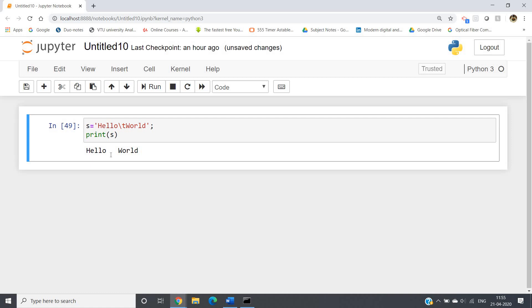These are some important applications of the escape character. Now, in a practical real-time project scenario, you may not want to execute backslash t as a tab or backslash n as a newline. You may want to print the string exactly as it is — like getting 'hello\t world' literally. So how can you do that?